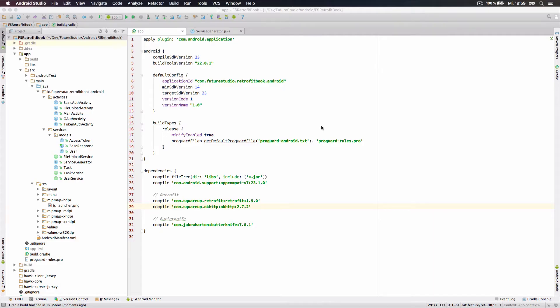Hey, this is Markus with FutureStudio and within this guide I'm going to show you how to make use of OKHttp3 within Retrofit 1.